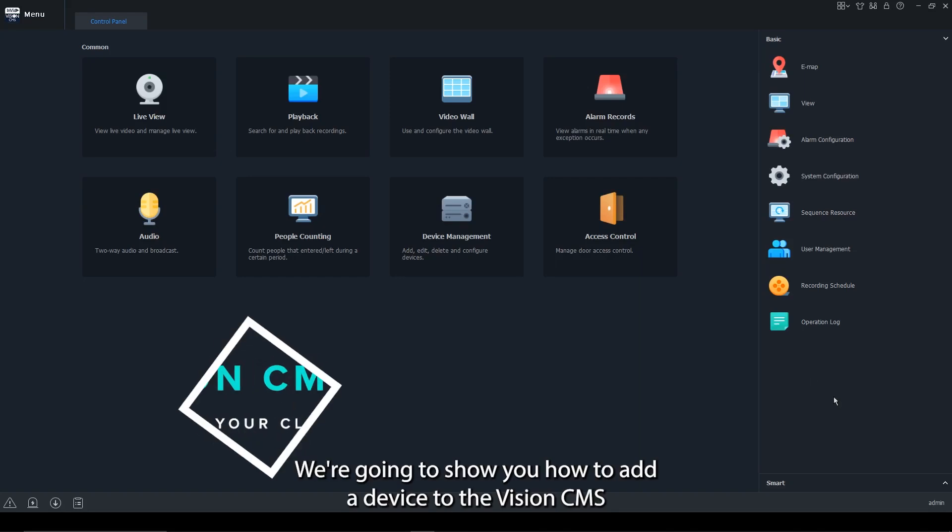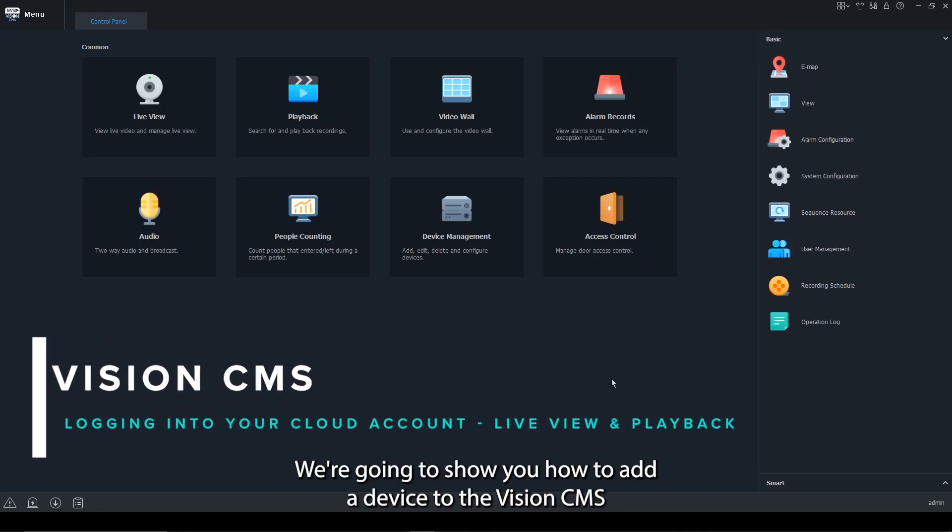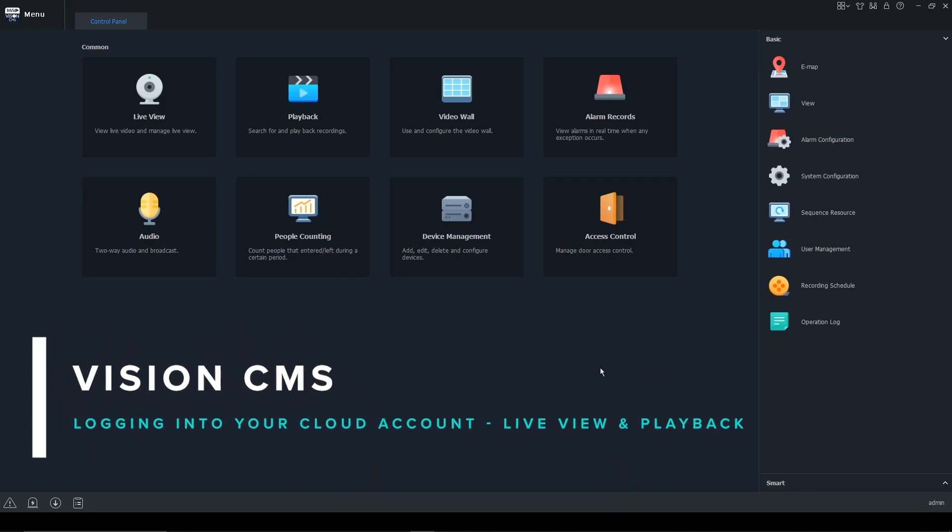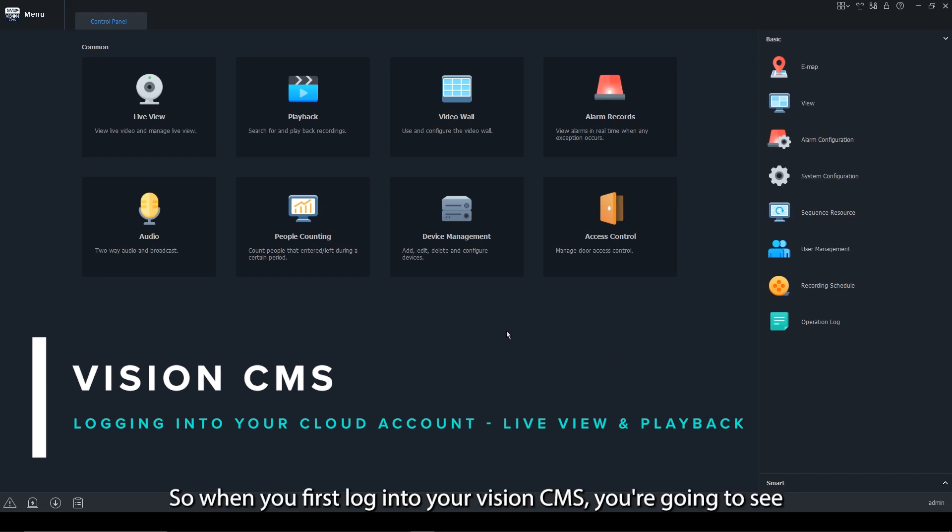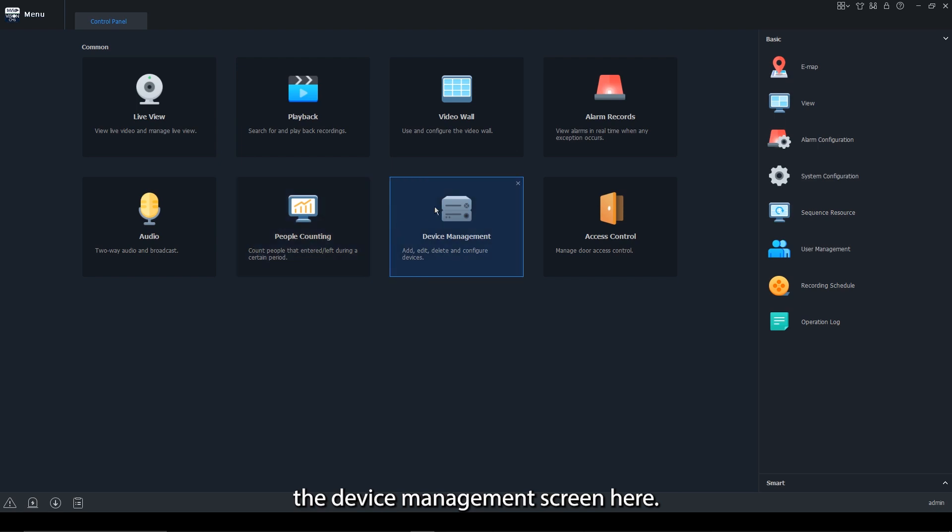In this video, we're going to show you how to add a device to the Vision CMS using your cloud ID. When you first log into your Vision CMS, you're going to see the device management screen here.